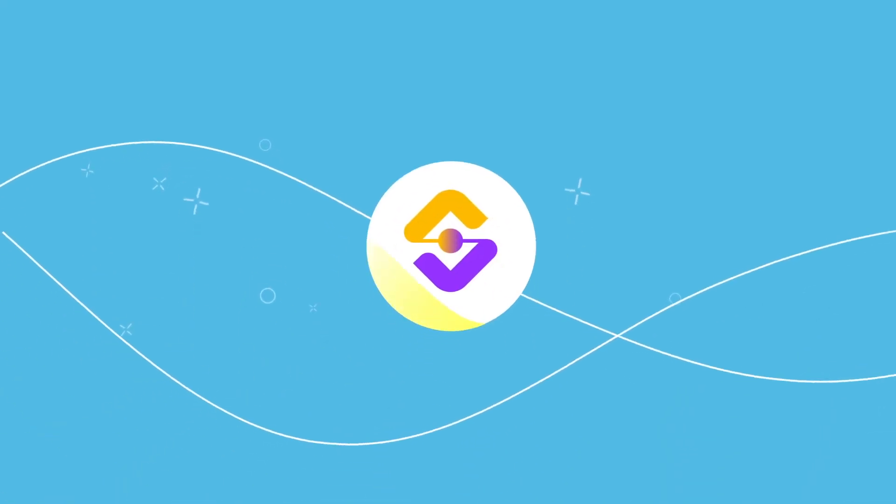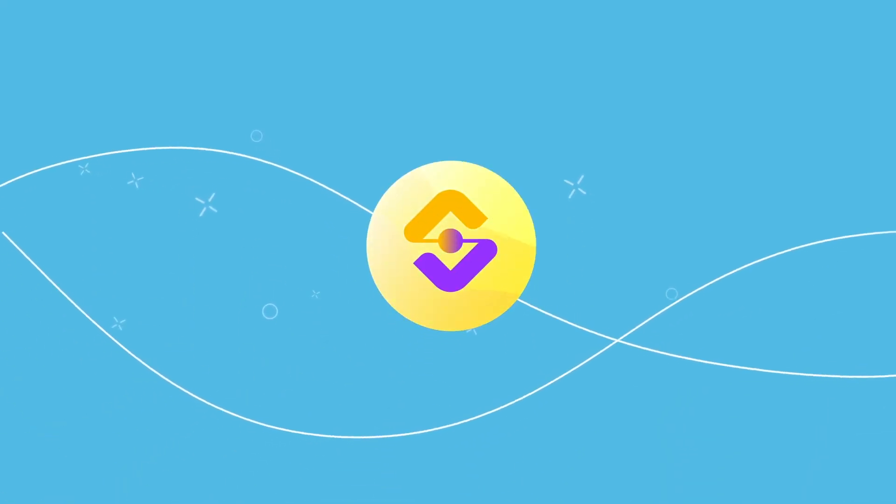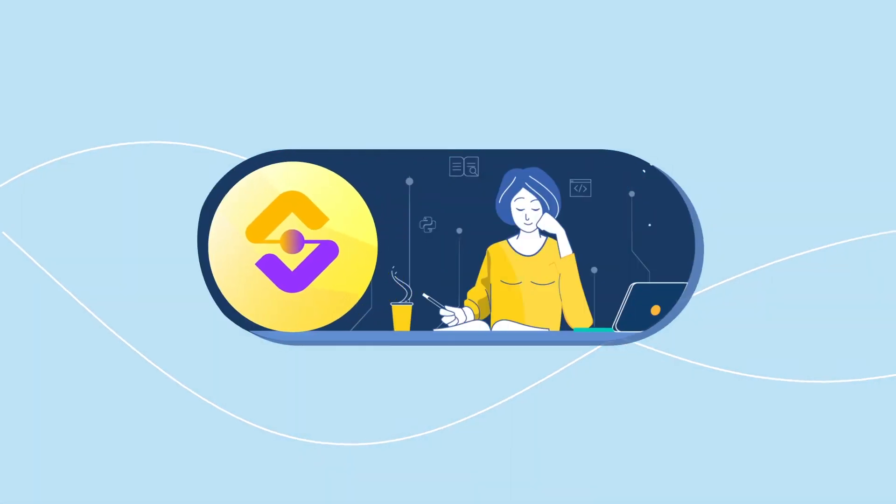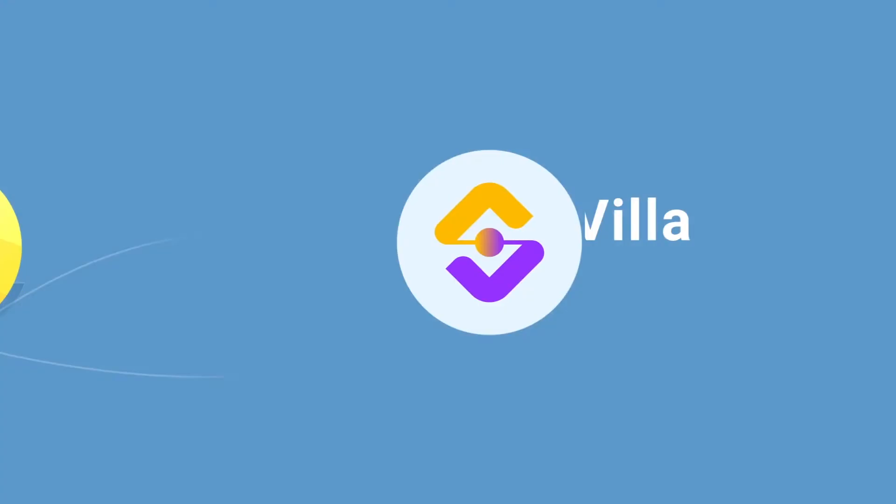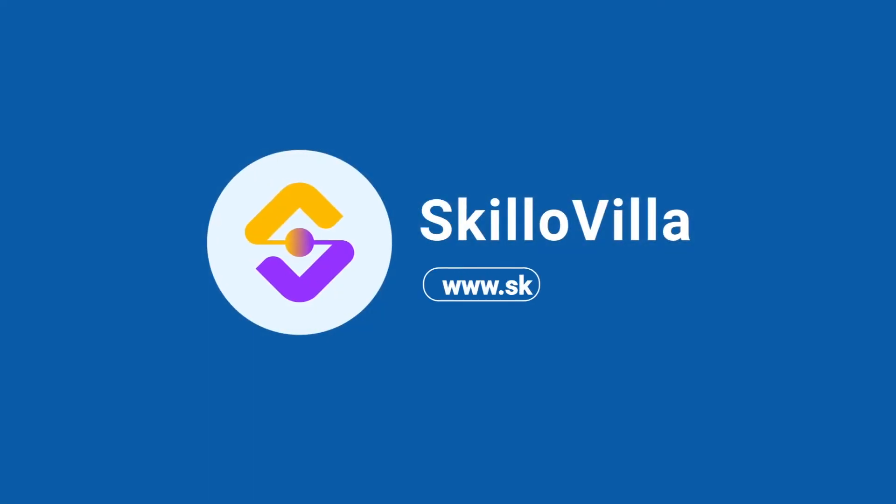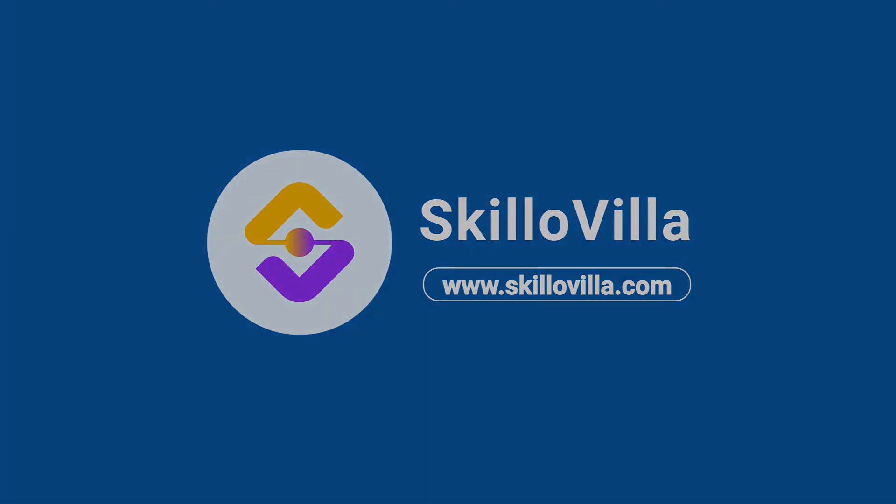Skillovilla is your true companion from learning to earning. So kickstart your career as a data analyst by enrolling in this track today. See you on the other side.